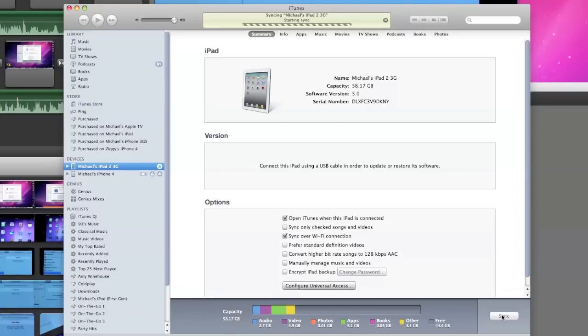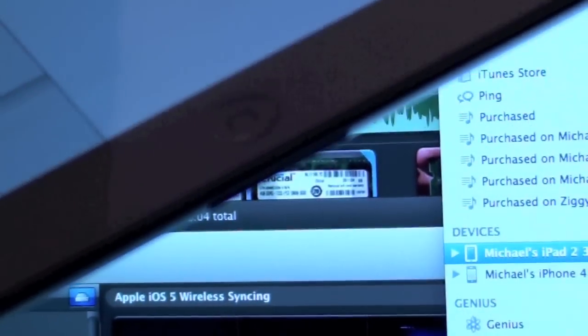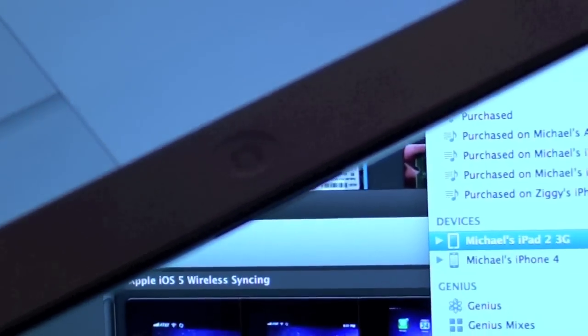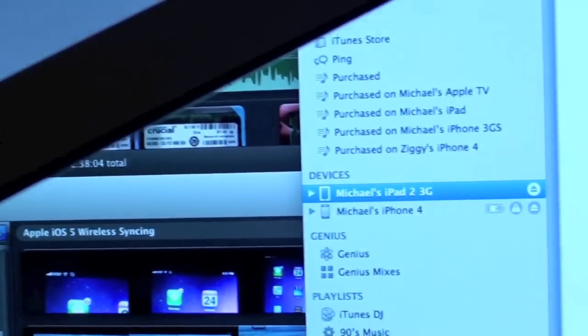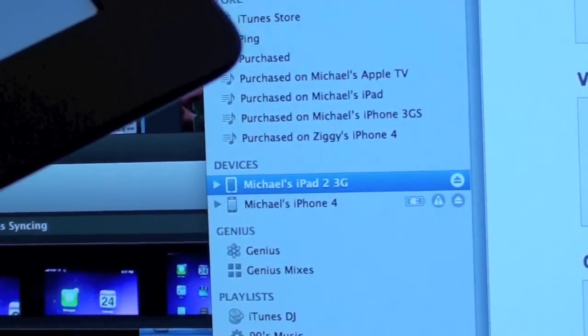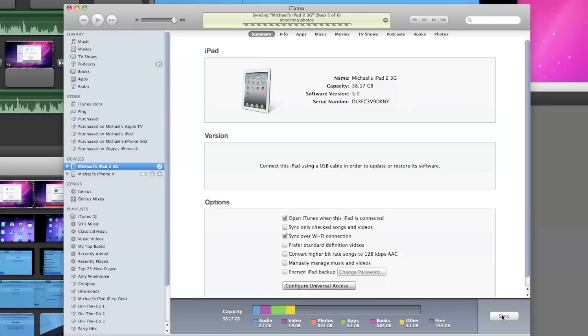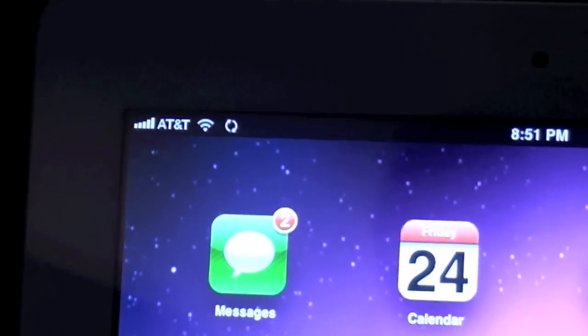From iTunes, you can see that my iPad 2, even though it's been disconnected physically from the computer, it's still connected over Wi-Fi. So I can still see the device and manage it from here. Just select the device and click sync. It's automatically over Wi-Fi starting the sync.